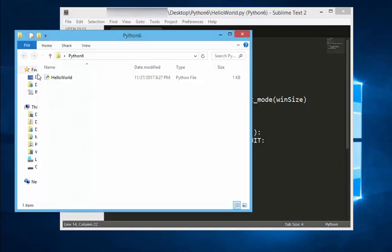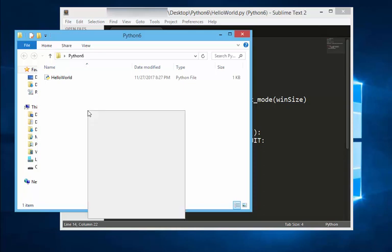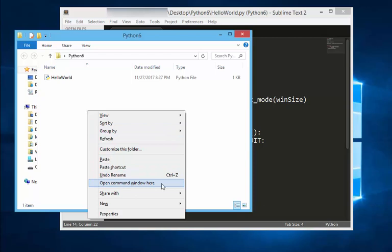Let's now open the file we just saved. I want you to press shift key on your keyboard and at the same time click the right mouse button. This will open up a window. Then click open command window here.